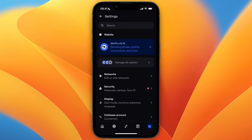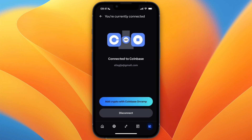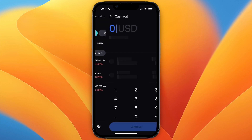Scroll down a bit and click 'Coinbase Account.' From here you're going to connect your Coinbase Wallet to your normal Coinbase account. Now after you have connected Coinbase Wallet to your Coinbase account, you can then click on 'Cash Out' right here on Coinbase Wallet.